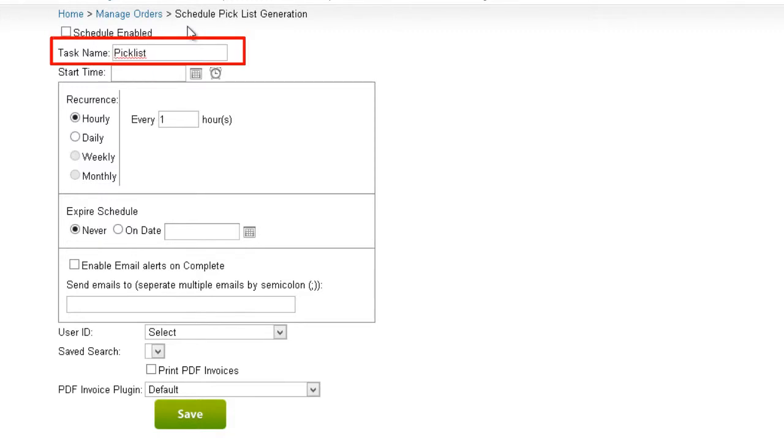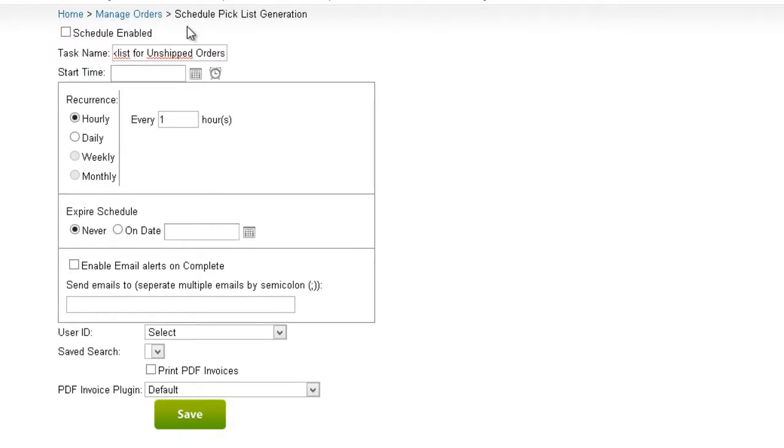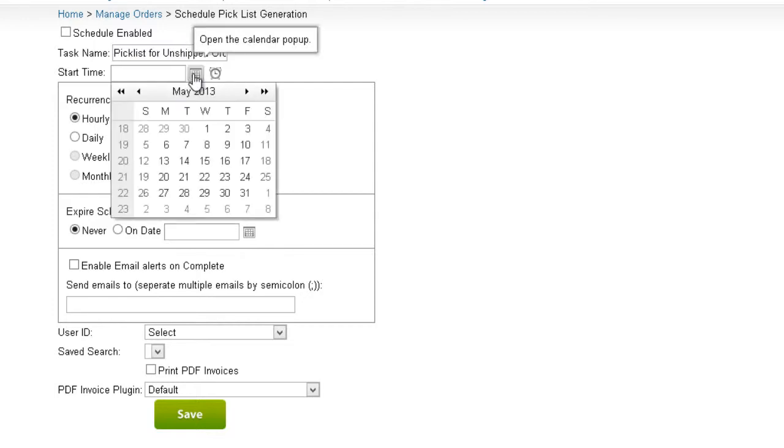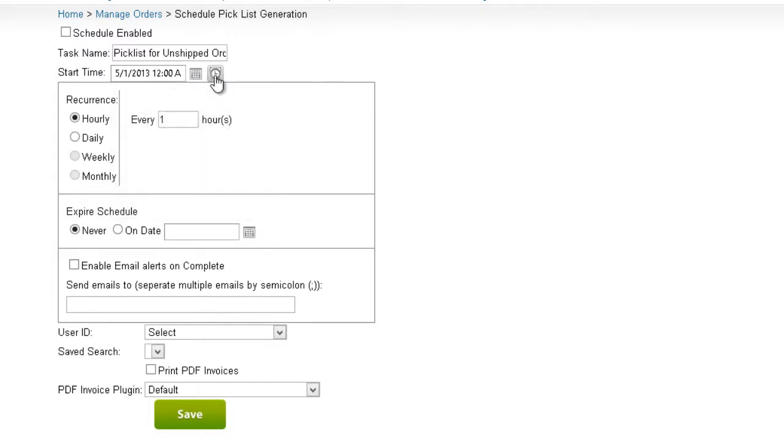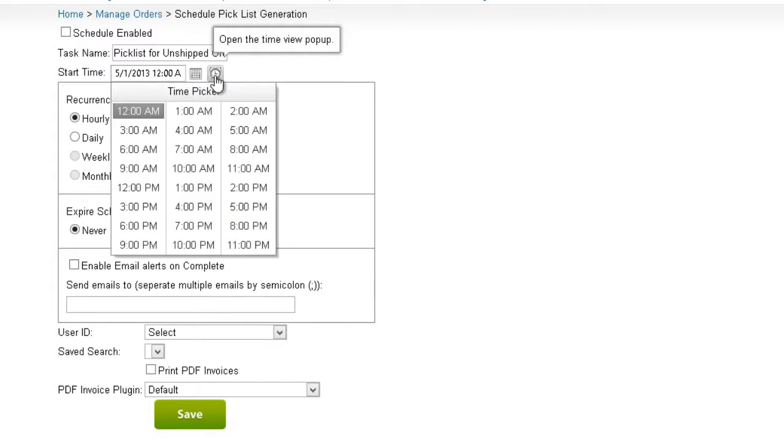Over here, we'll give the Schedule Task a title name. Now we need to enter a start time. The start time includes a calendar date and time. Both values can be selected from the Calendar and Time view pop-ups.